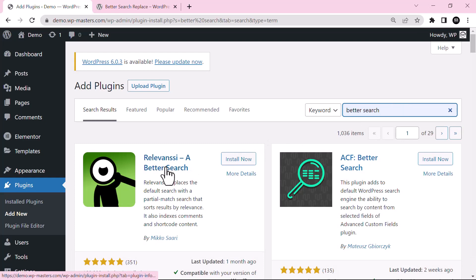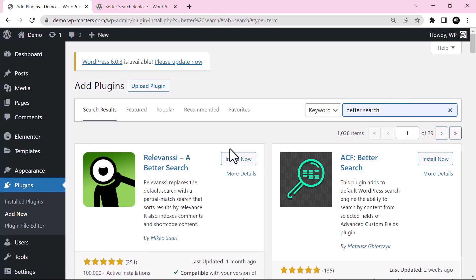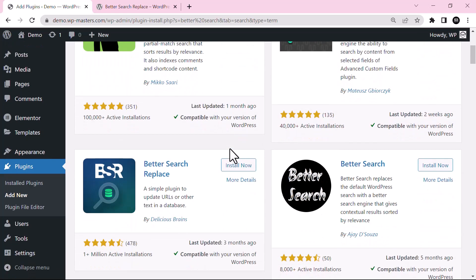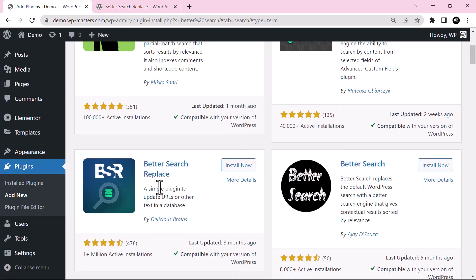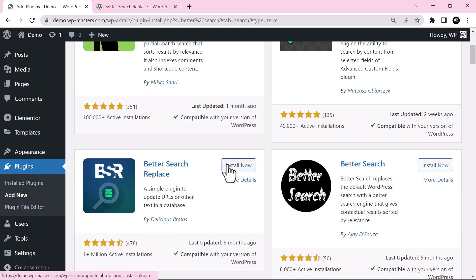There are a lot of plugins related to this, but the one we are going to see in this tutorial is Better Search Replace plugin. You can see it's a simple plugin to update URLs or other text in a database with a single click. Let's see how it works, so just click on Install Now.